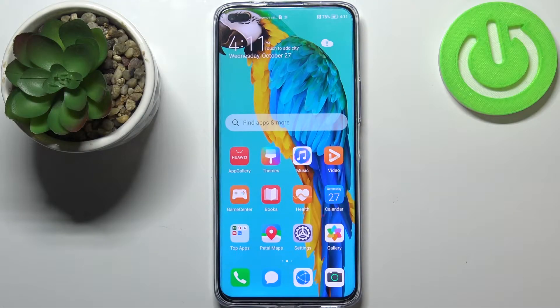Hi everyone. In front of me I've got a Huawei Nova 8i and let me share with you how to block a number on this device.